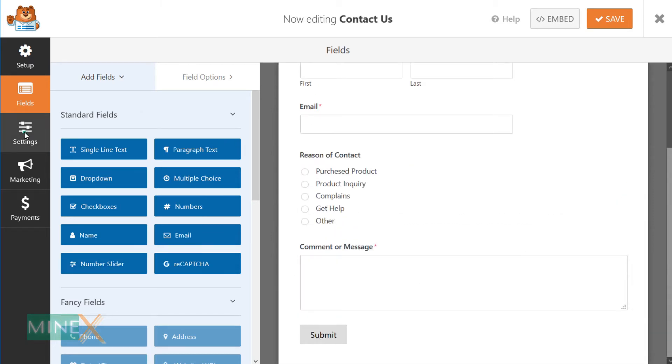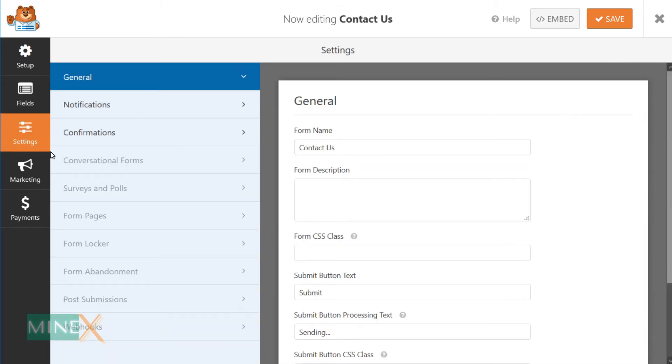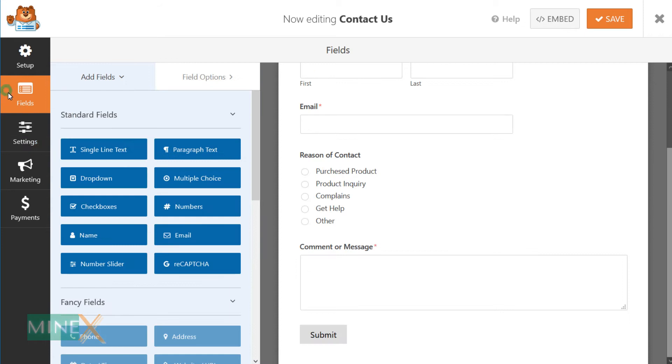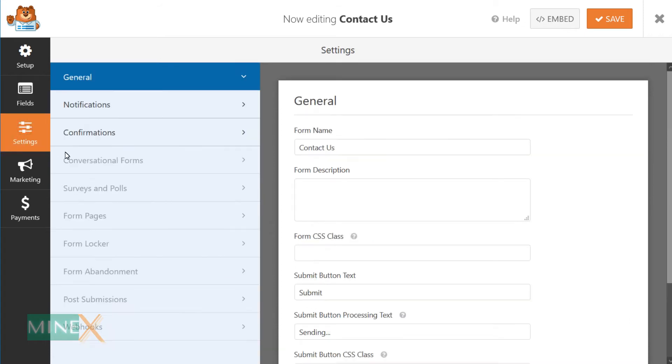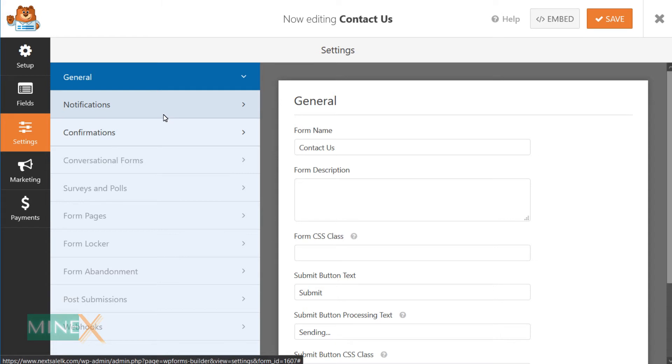Now switch to the settings tab at the left corner. Here you can customize general settings, notification and confirmation tabs using the free version of the plugin. Using general settings, customize your button text, form name and other basic settings of the form.